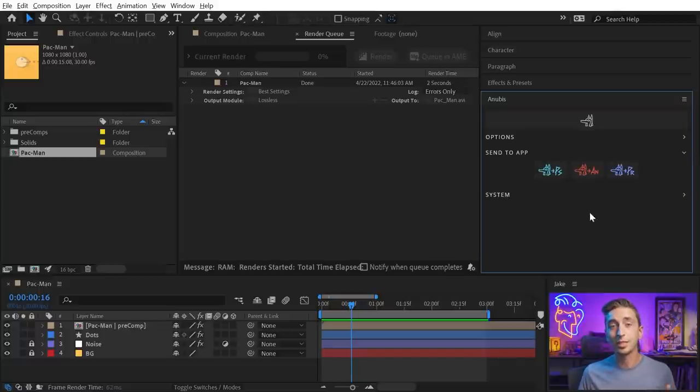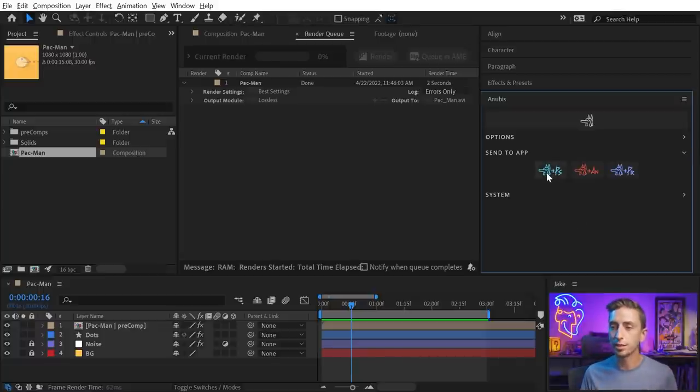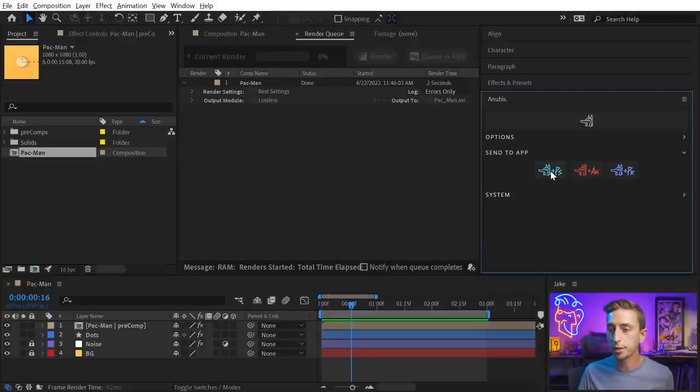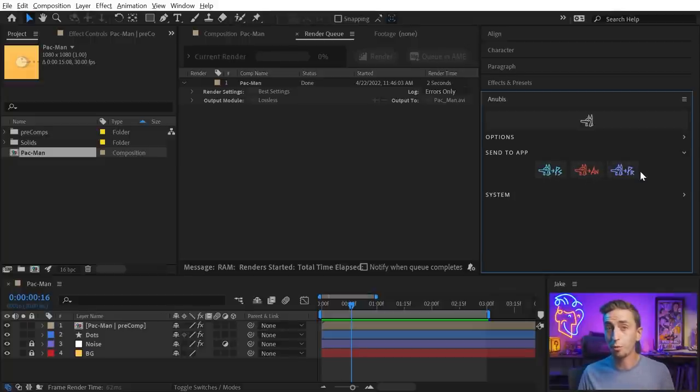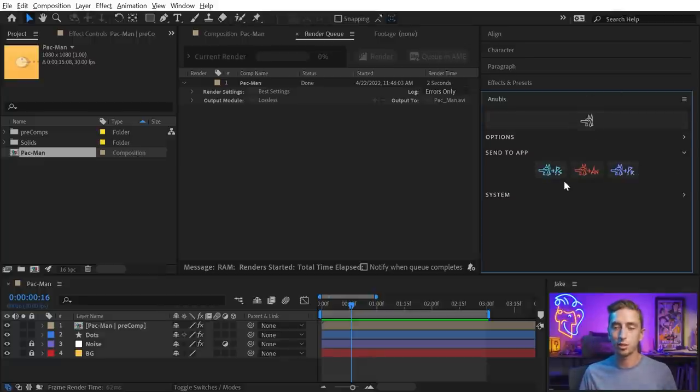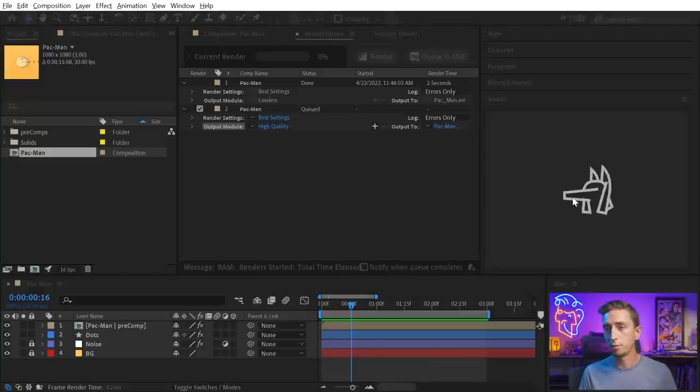Some other really cool features of Anubis are the send to app buttons. This is kind of like Overlord in the sense that you can export and compress the MP4 and then automatically import it into Photoshop, Animate, or Premiere. So these buttons work exactly like this button up here, it's just that it's gonna send it over to one of these apps. So I'll just click on the Photoshop button.